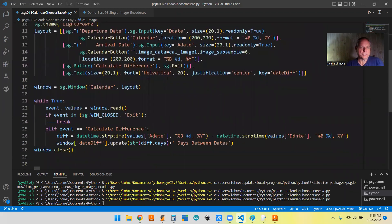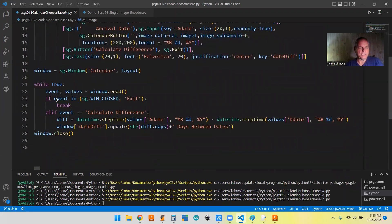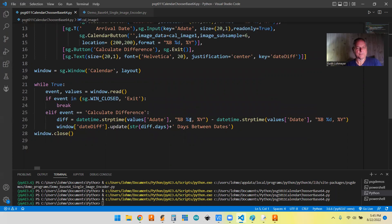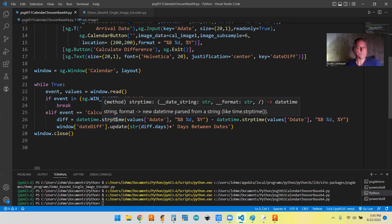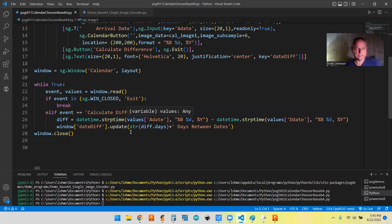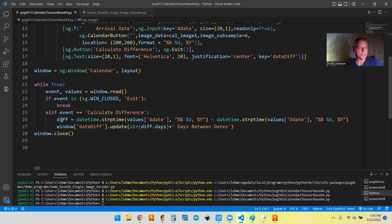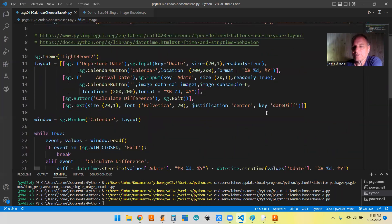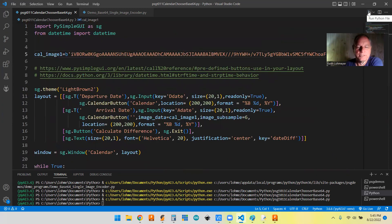We'll talk about the differences between the two calendar buttons in a bit here. But as far as events, you got the normal window close and exit button events. But then we have the event that when you hit the calculate difference button, it turns it from a string into a datetime object that you can do math on. So we're taking the arrival date and subtracting the departure date and coming up with a difference. And then we're just displaying it, turning it back into a string basically.